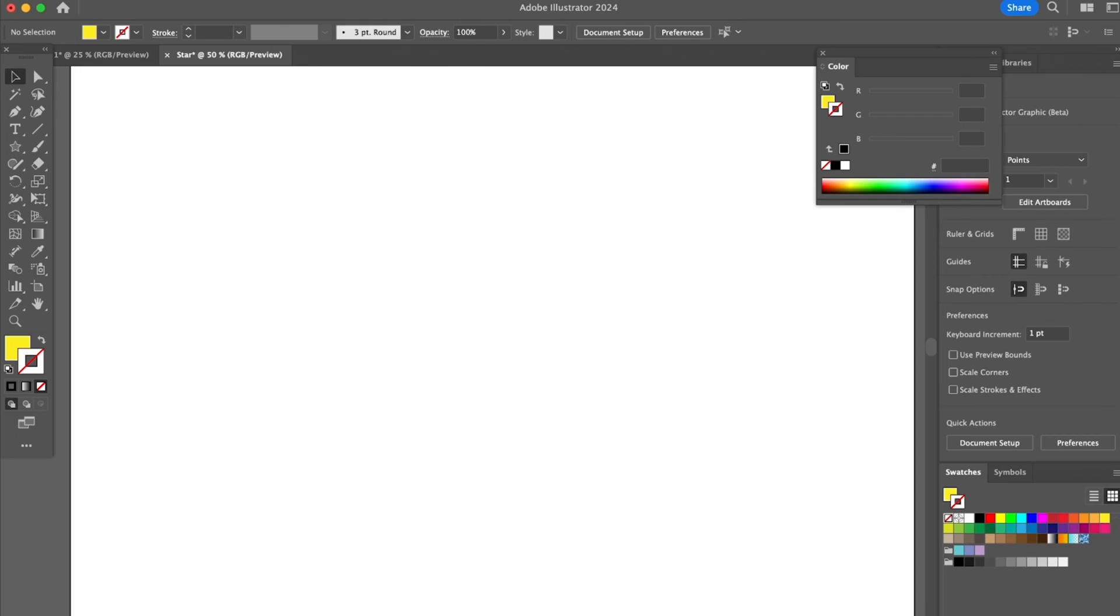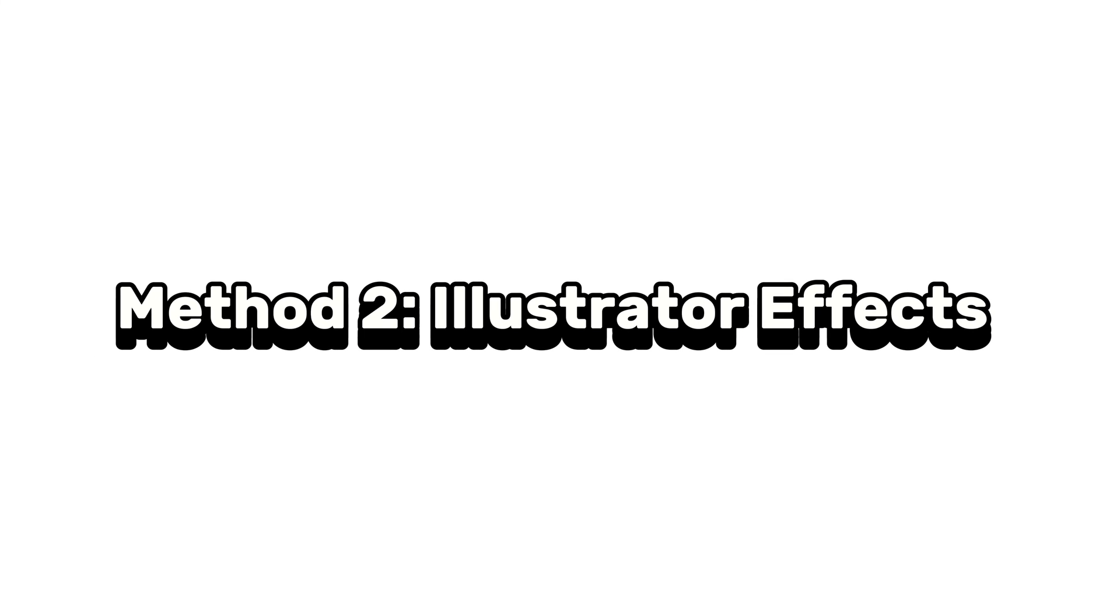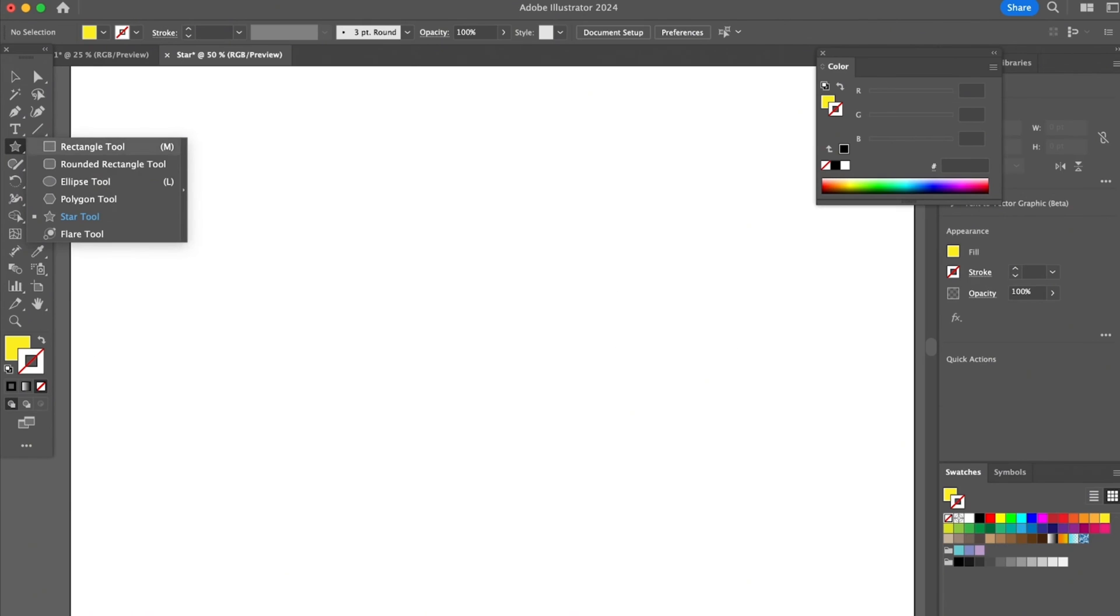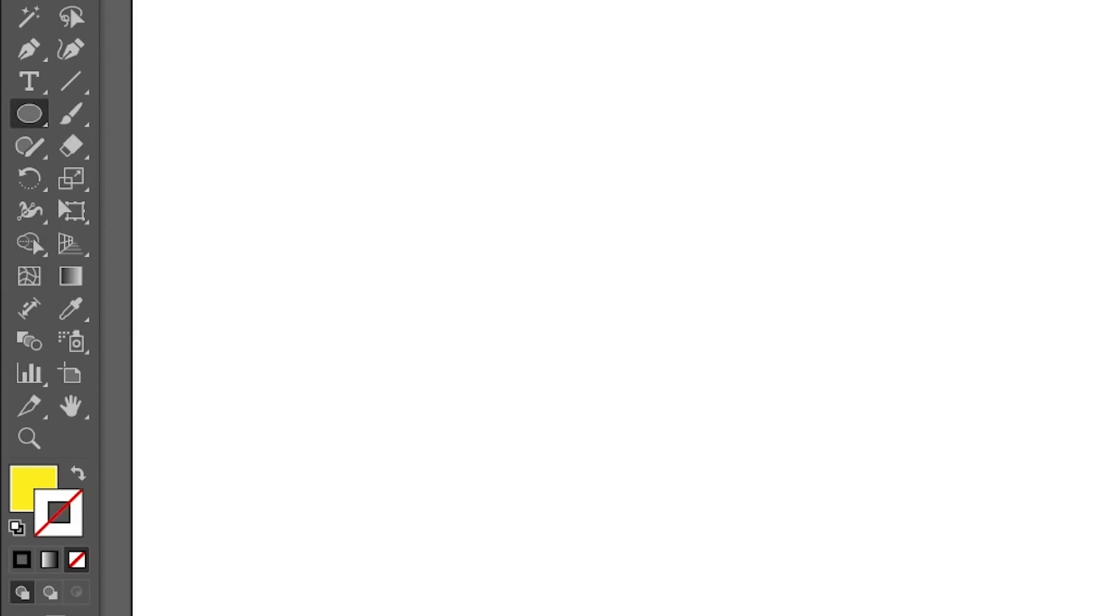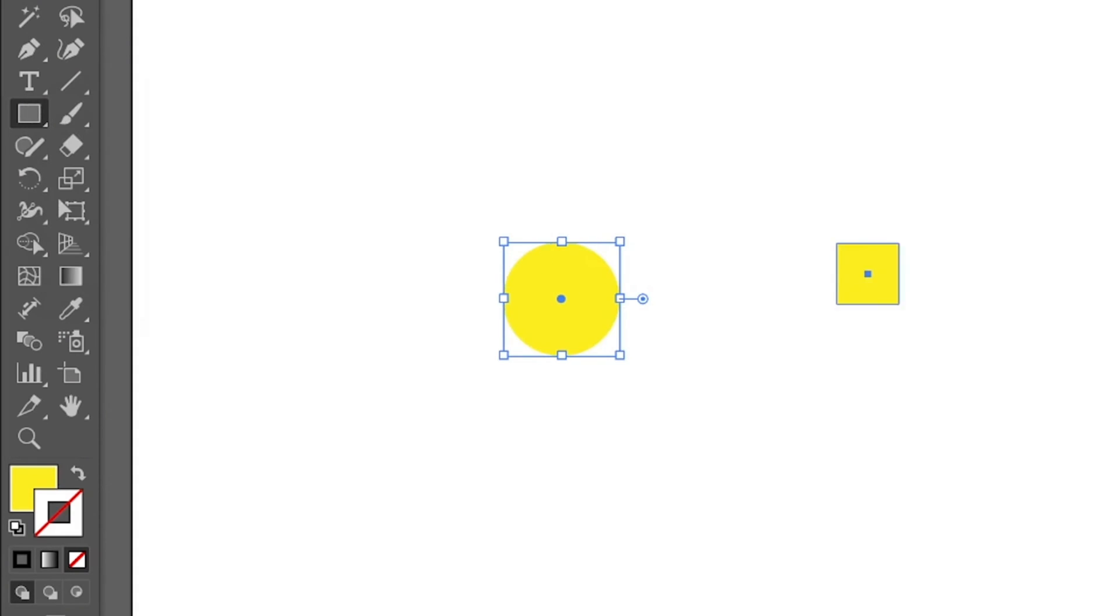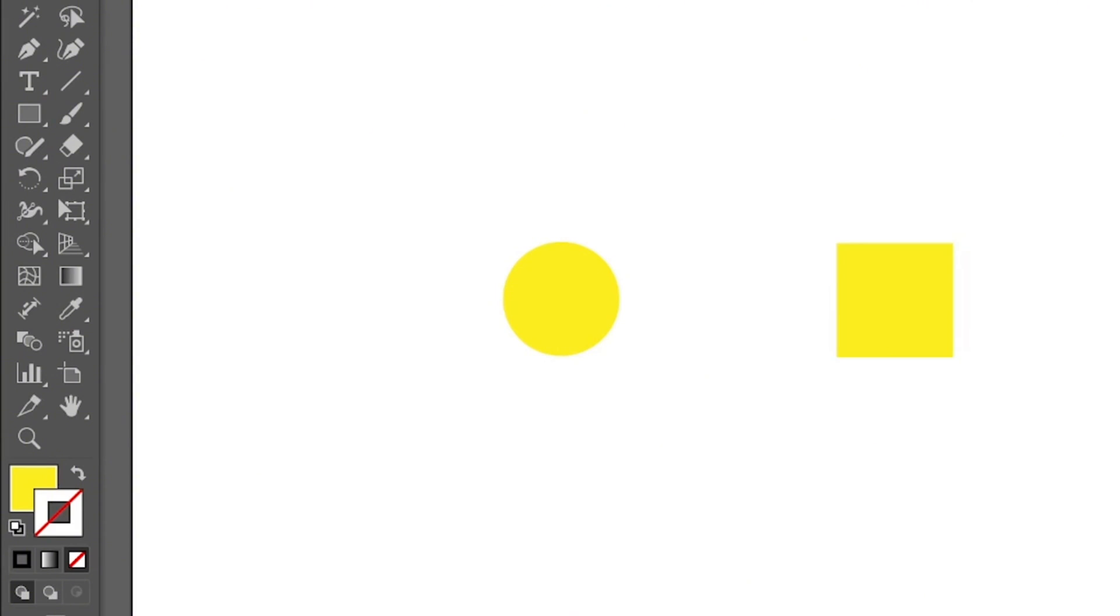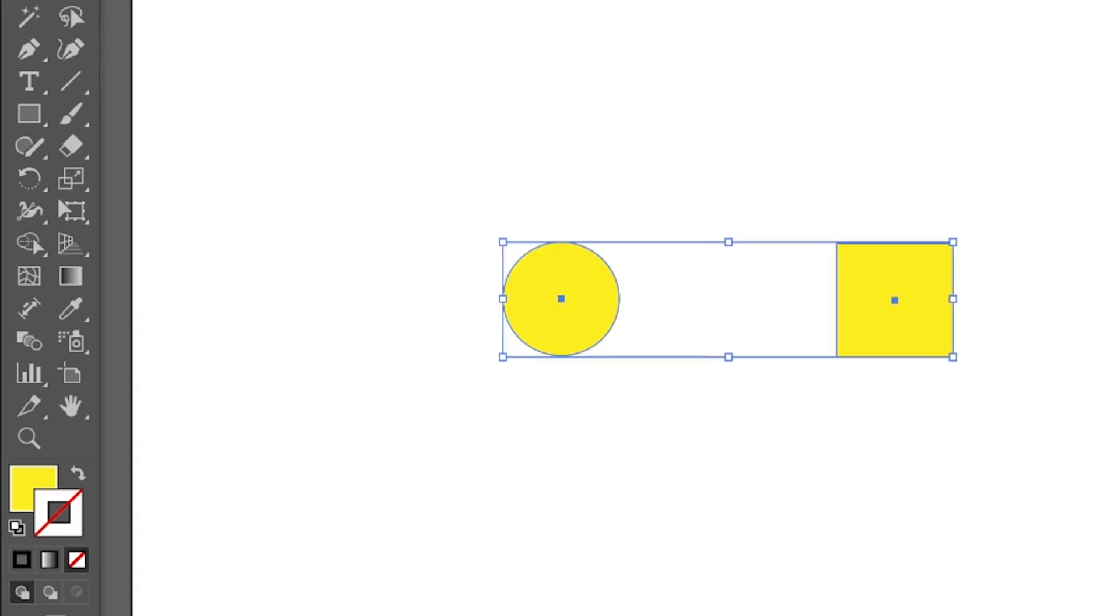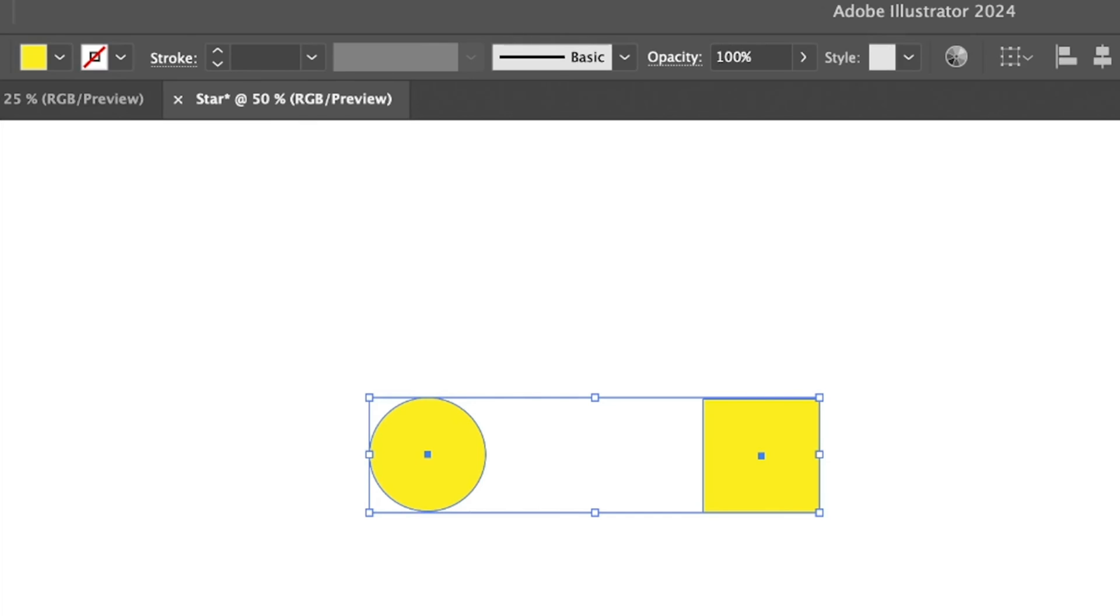So I'm going to select the ellipse tool to make a circle for now, and then I'm going to create a square as well. Then I'm going to show you both how it works. Since I'm going to apply the same effect, I'm going to select both together.